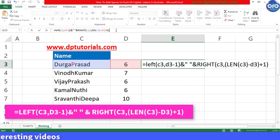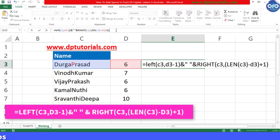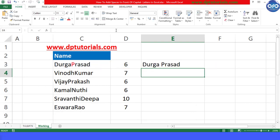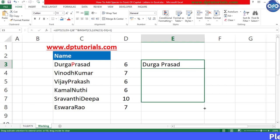When you press Enter, this formula will insert the space into the text in front of the uppercase letter like this. Now drag this formula till the end to see the same result in all the cases.